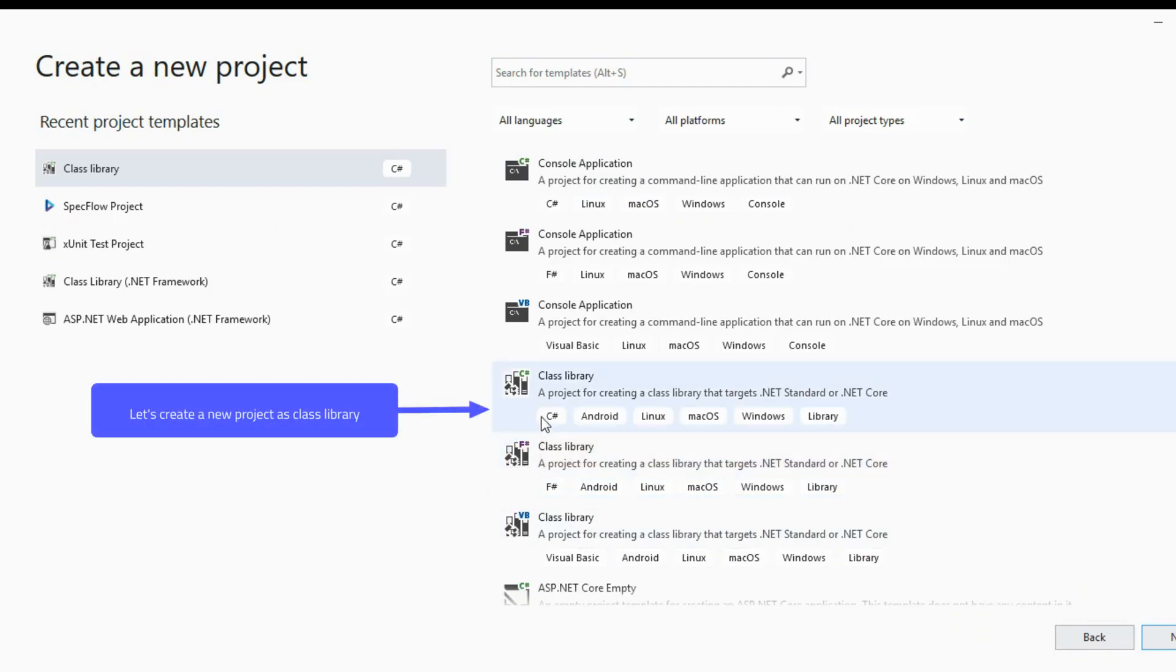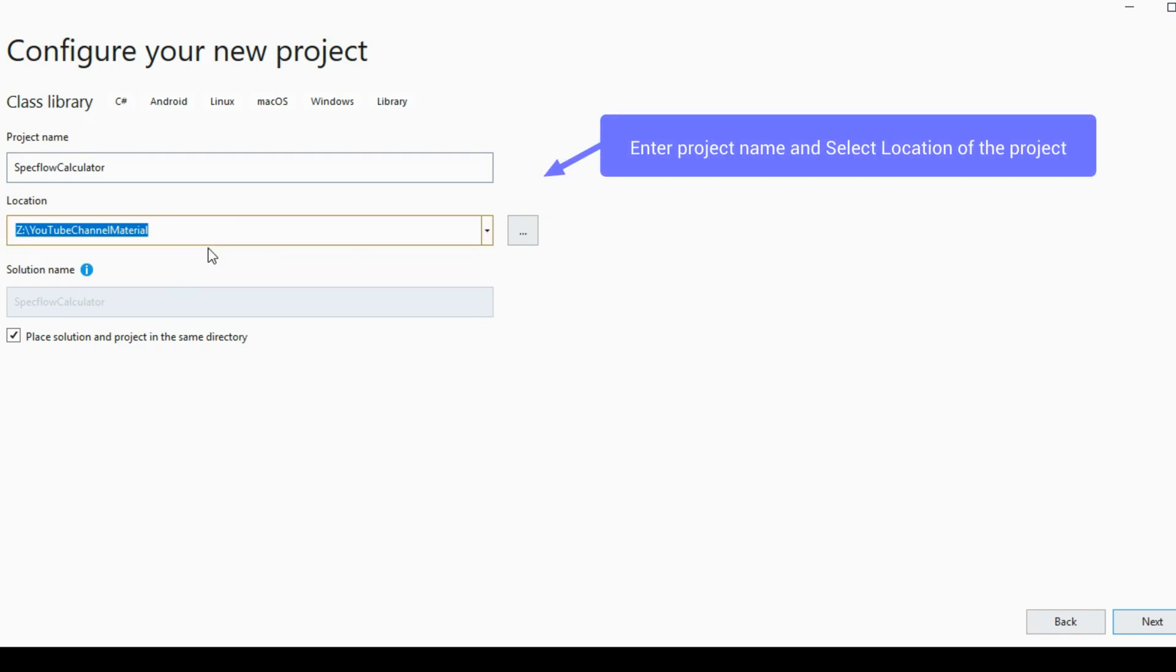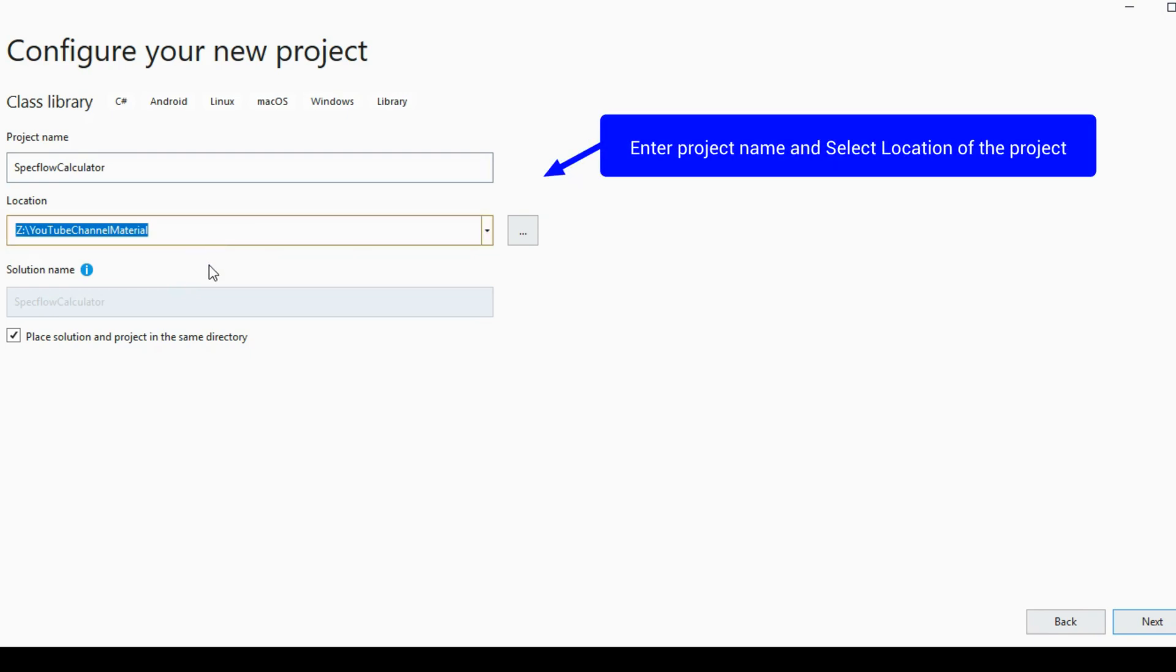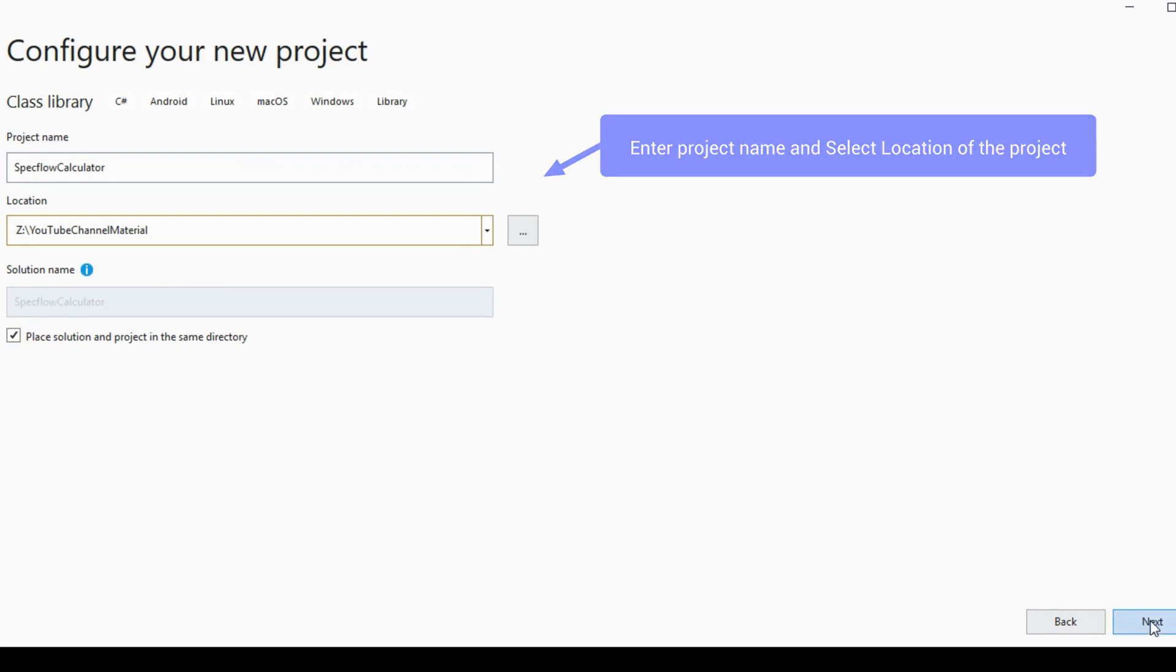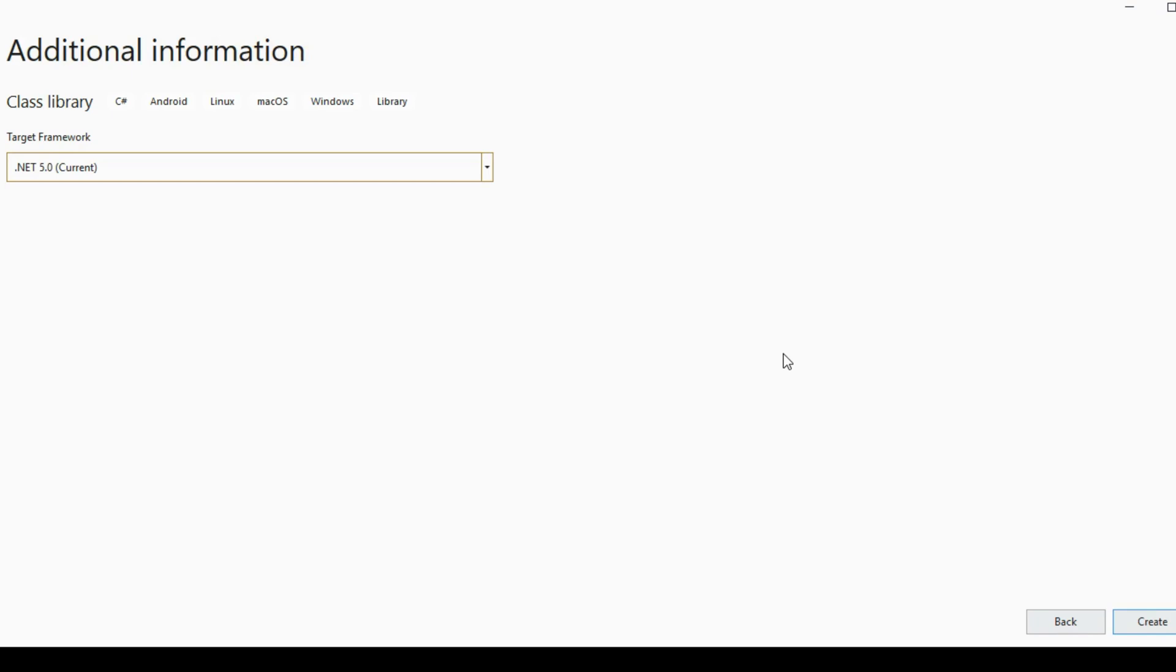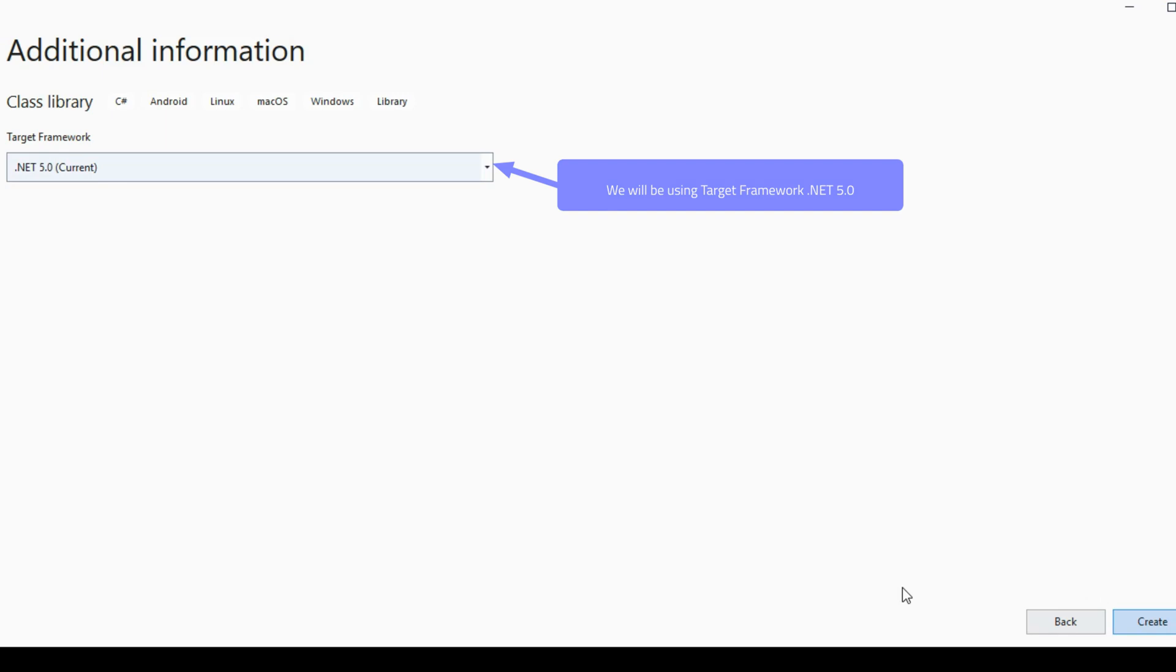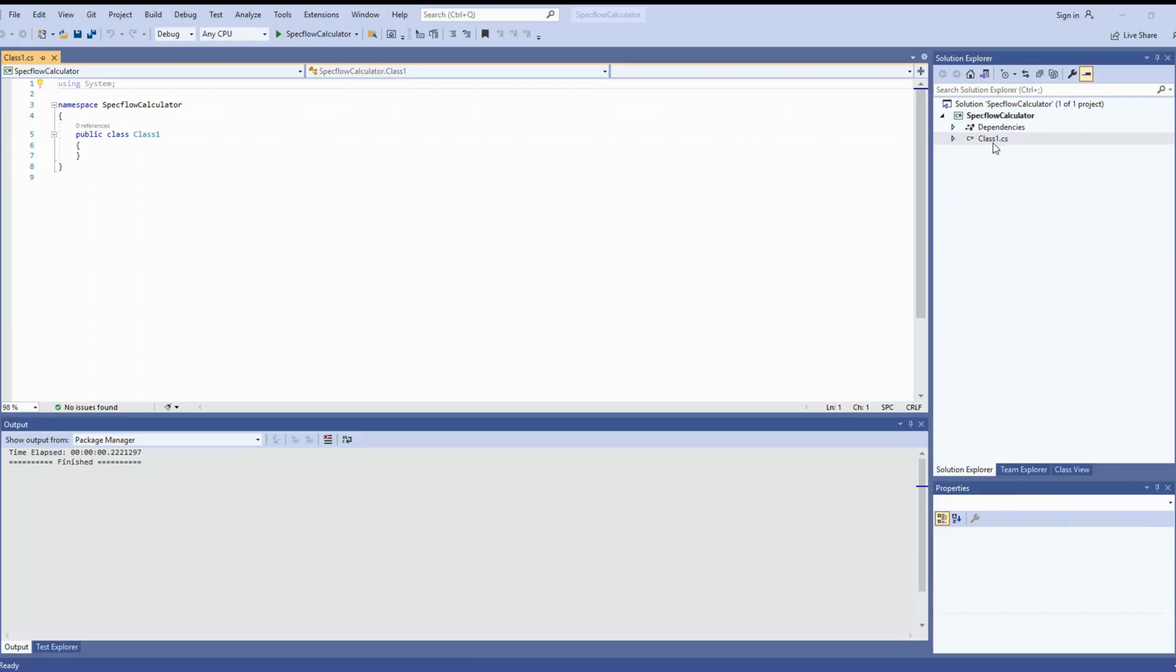Now let's create a simple project. I'm selecting class library to create today's project. You can enter the location of your project and your project name. I'm using SpecFlow calculator and same name is used as the solution name. Click on next. Select the target framework .NET 5.0 and click on create. Once you click on create it will create a solution and the project under it. It takes a while to create the solution and project.